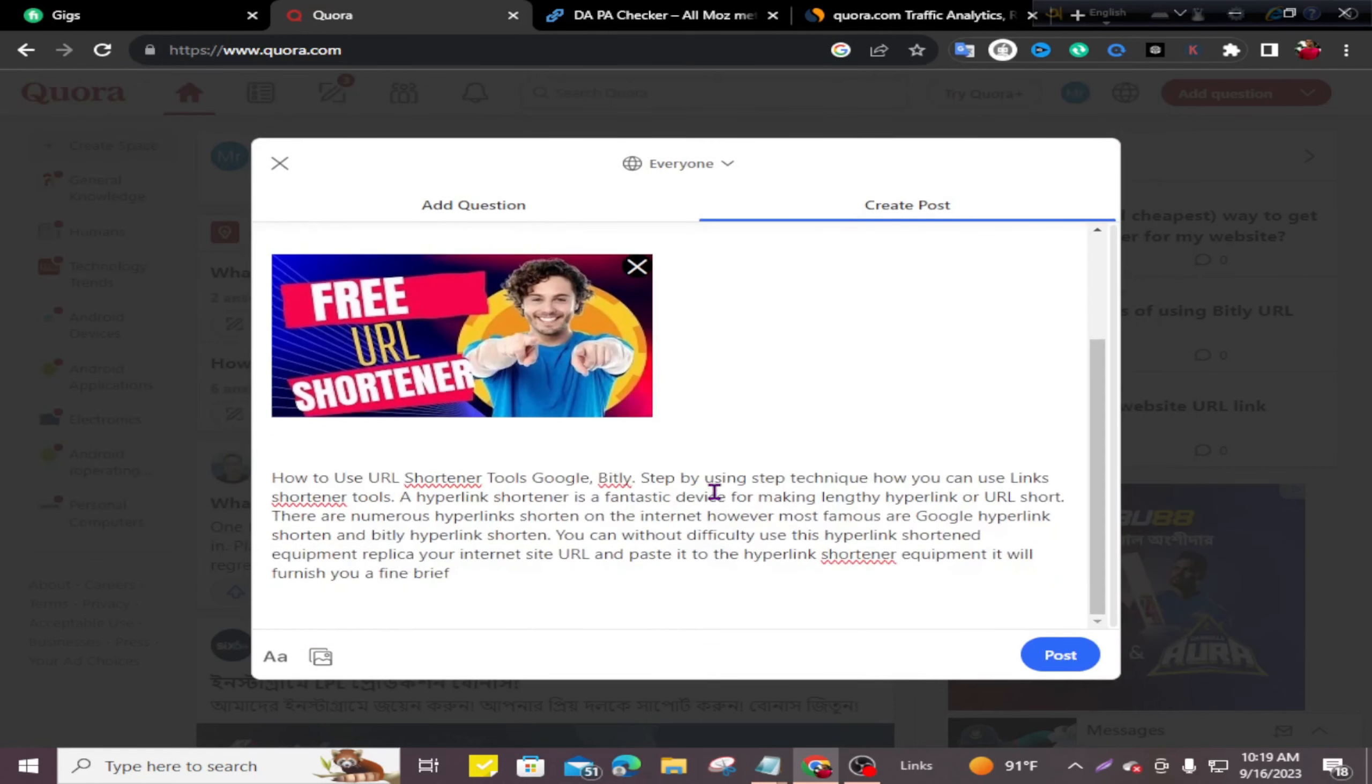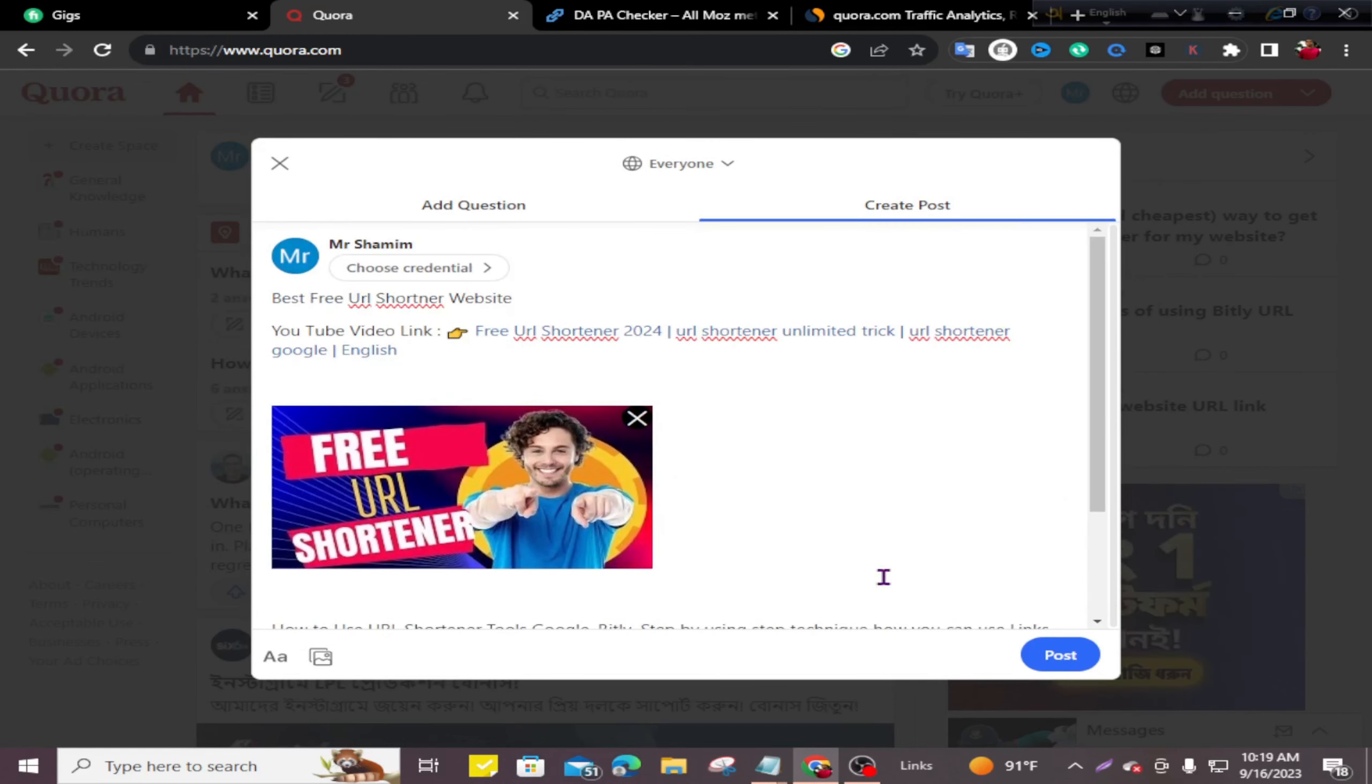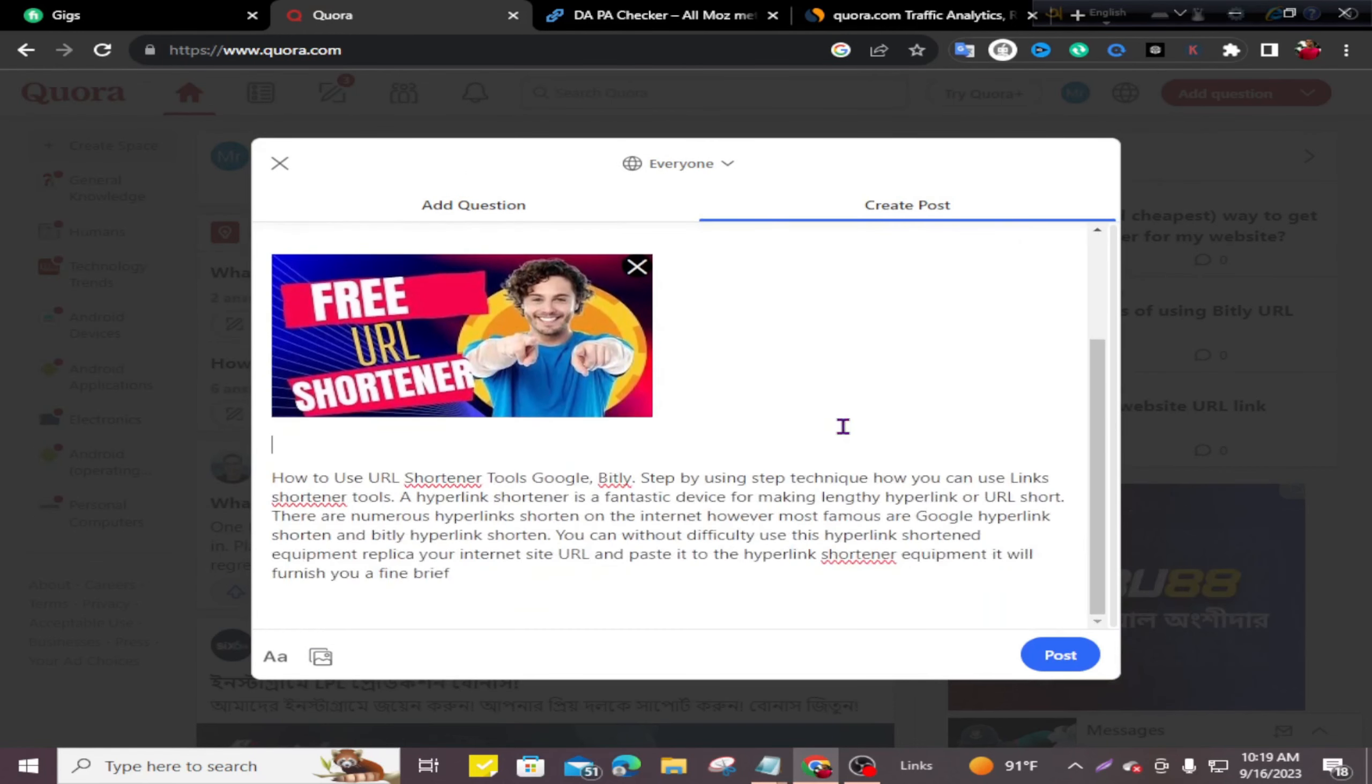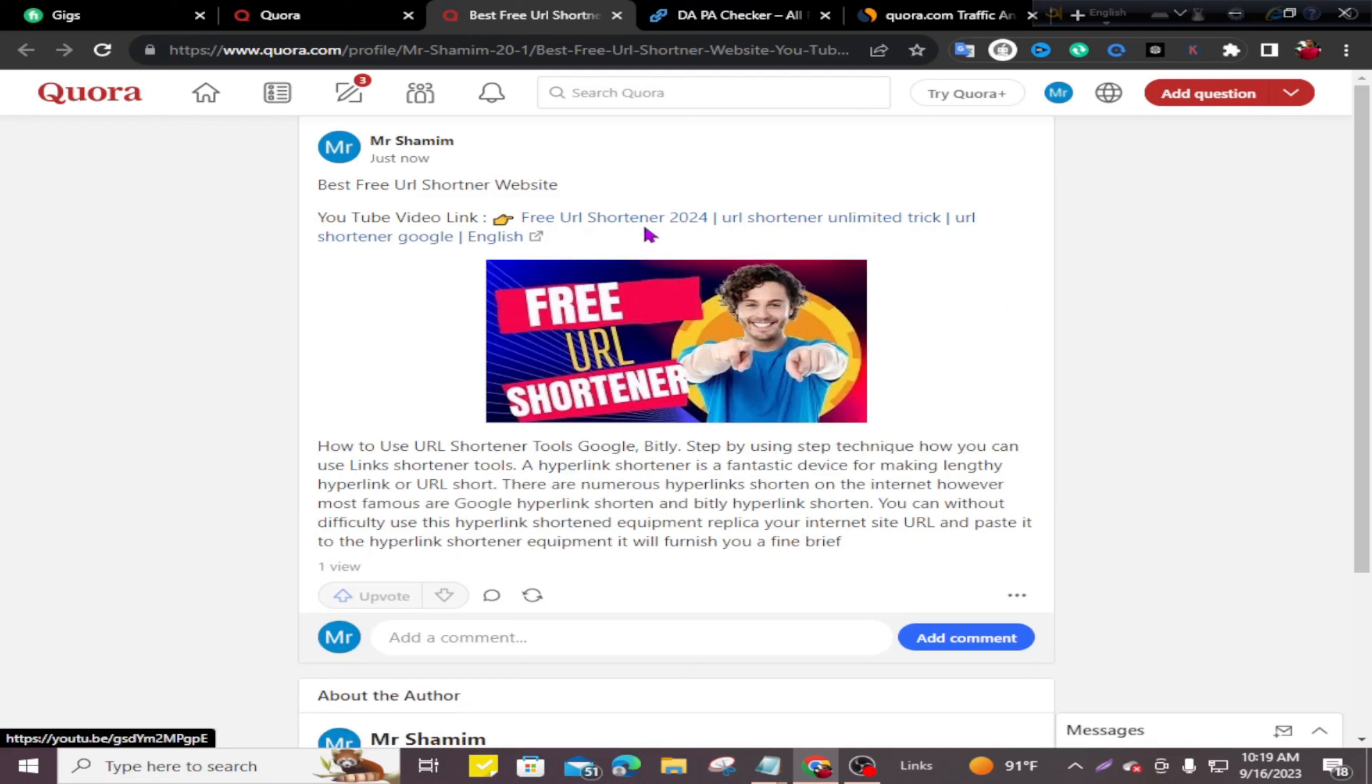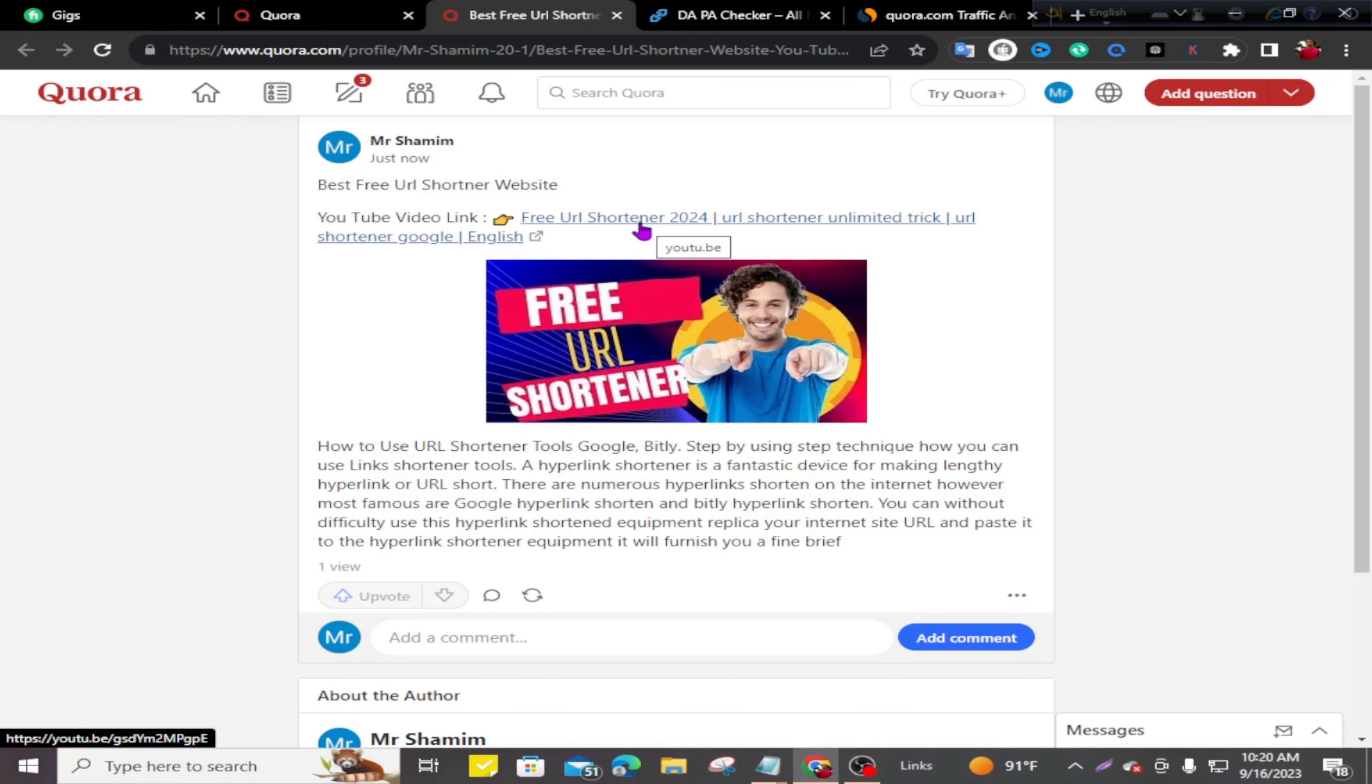Now I'll click on Post. My post is done and you can see my YouTube video is ready, and a backlink has been created from Quora.com. This is not difficult work—you can do it very easily. Try it, and this way you can get backlinks from Quora.com.